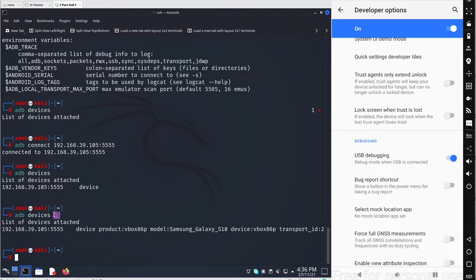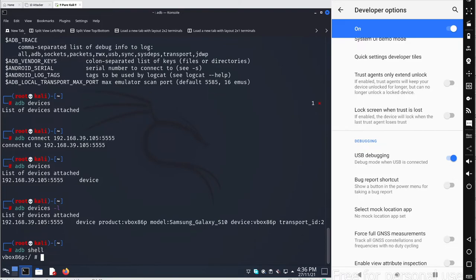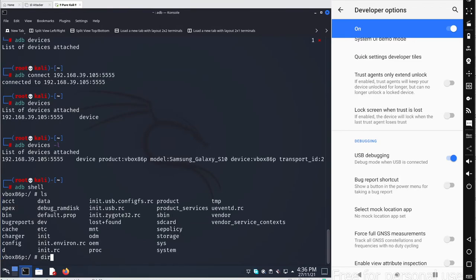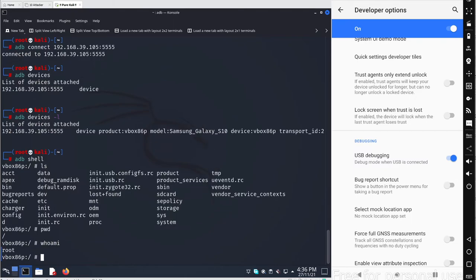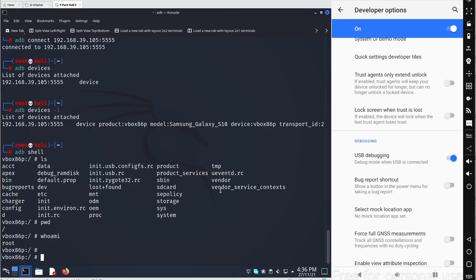If you want complete CLI access to the device, run adb shell and hit Enter. You can execute basic Linux commands like ls and pwd — note that dir won't work here. If you run whoami, on Genymotion you'll get root because all Genymotion devices are rooted by default. In Android Studio, you can choose between rooted and non-rooted image files, but in Genymotion you always get a rooted device.